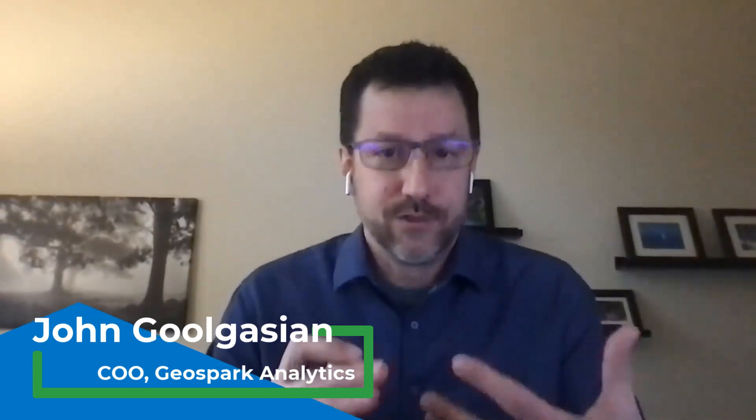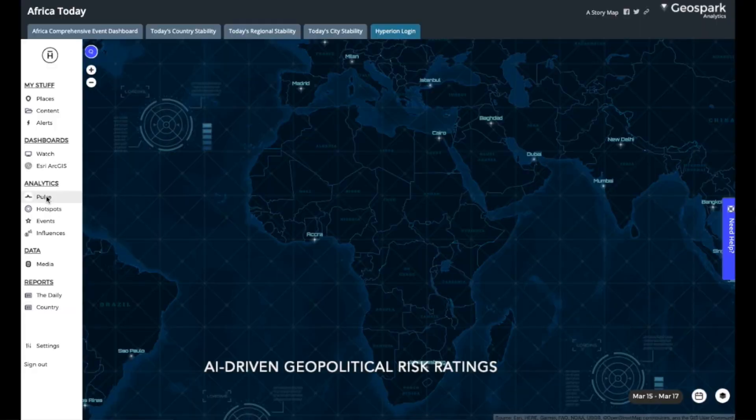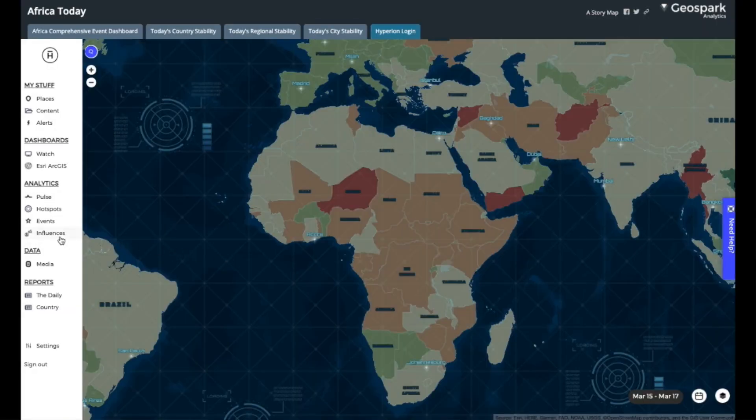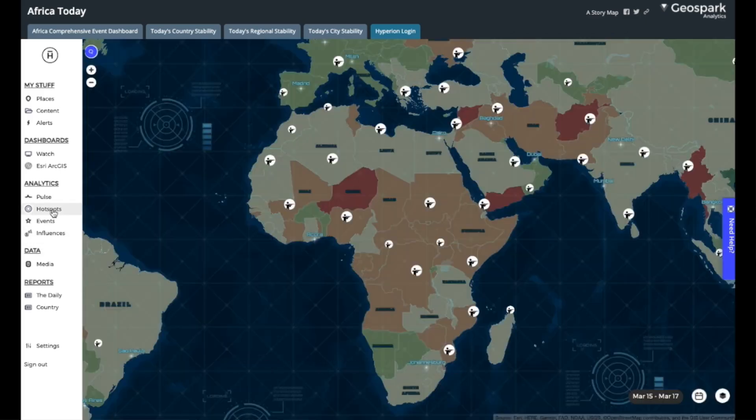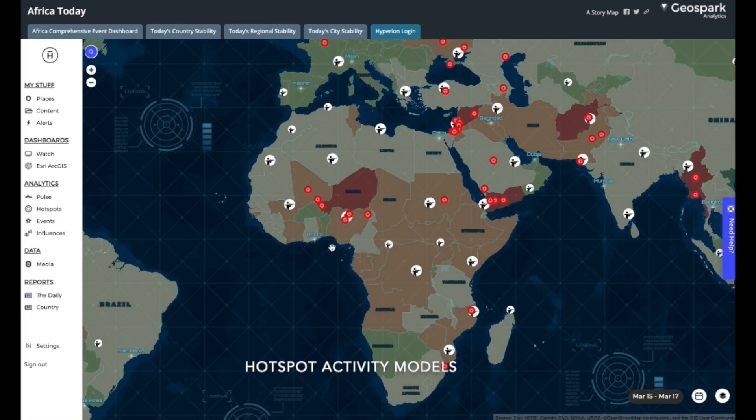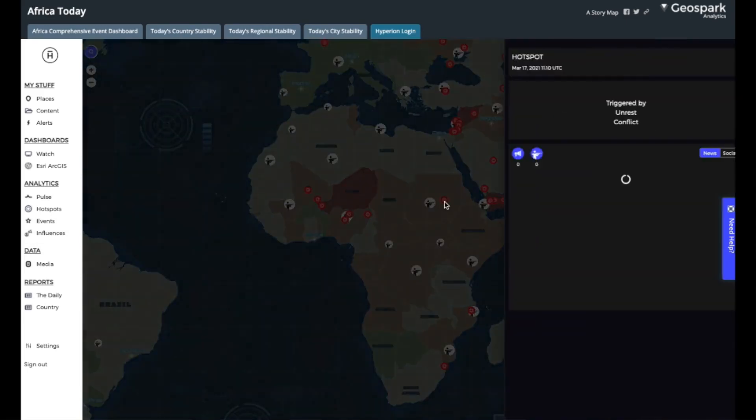Thanks, Ryan, and thanks for having us here today. GeoSpark Analytics, as a company, we're about four years old. We actually started as a research and development program inside of a larger company and spun out. What we do in general is global threat and risk assessments through the application of publicly available information — 6.8 million unique sources of data that we curate from news and social media, from economics, from natural disaster information, both long-term and short-term. Everything from breaking news to things from institutions around the world like the World Bank.